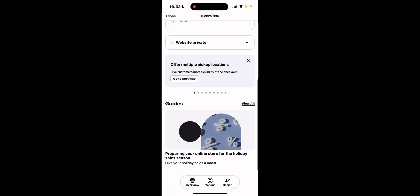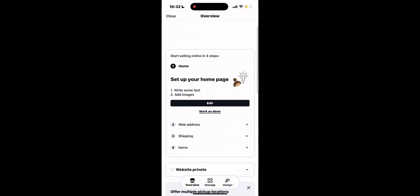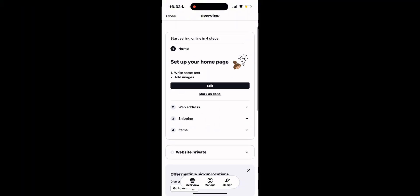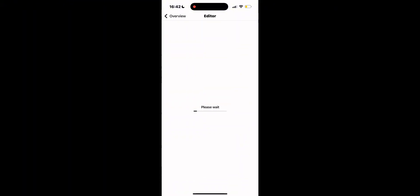Here you have the four different steps of designing your own website. We're going to start off with the homepage where you can write some text and also add images to your website. The other three steps are the web address, the details of shipping, and all of the items that you're going to be adding to your website. So let's get started first with the first step.